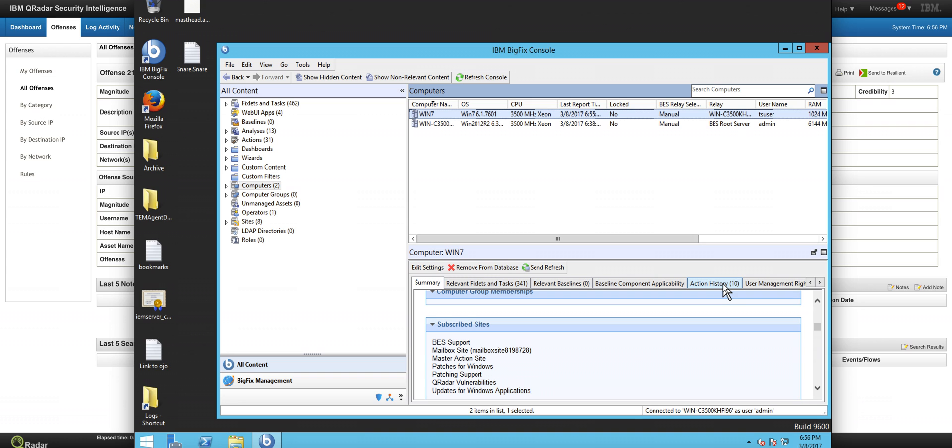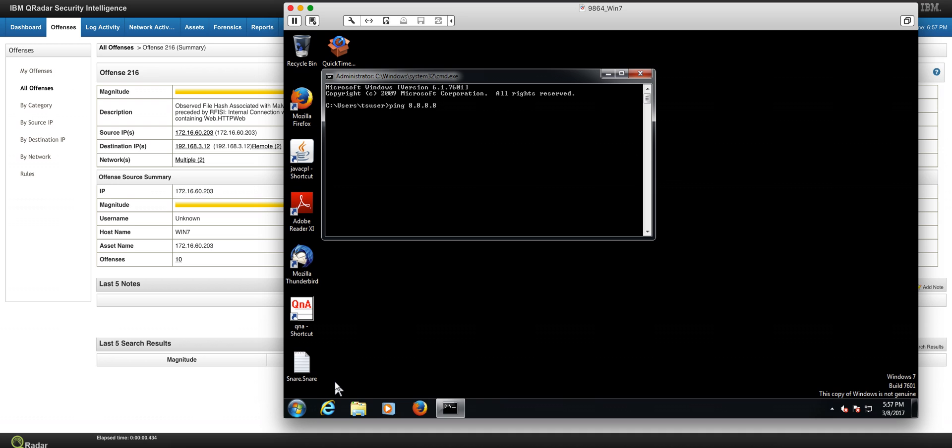If we try to ping from 8.8.8.8 here as we were doing before, we get that this machine is completely out of the network. It cannot hurt others with that malware propagation.